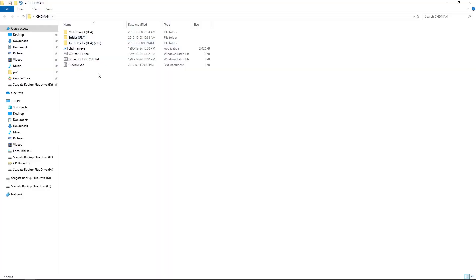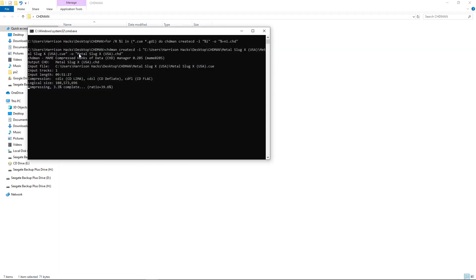So now all you want to do is go cue to CHD.bat, double click, and it's going to automatically do the process for you. So I won't make you guys watch all three games convert.